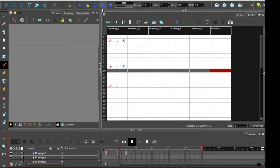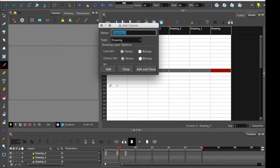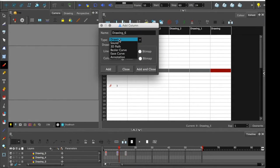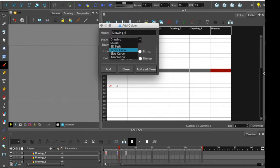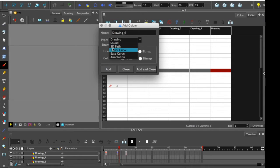So if I add a layer, this is an add column button. You can see we get the type pull down there and there is drawing sound, 3D path, Bezier curve, ease curve, and annotation. So what are these things?